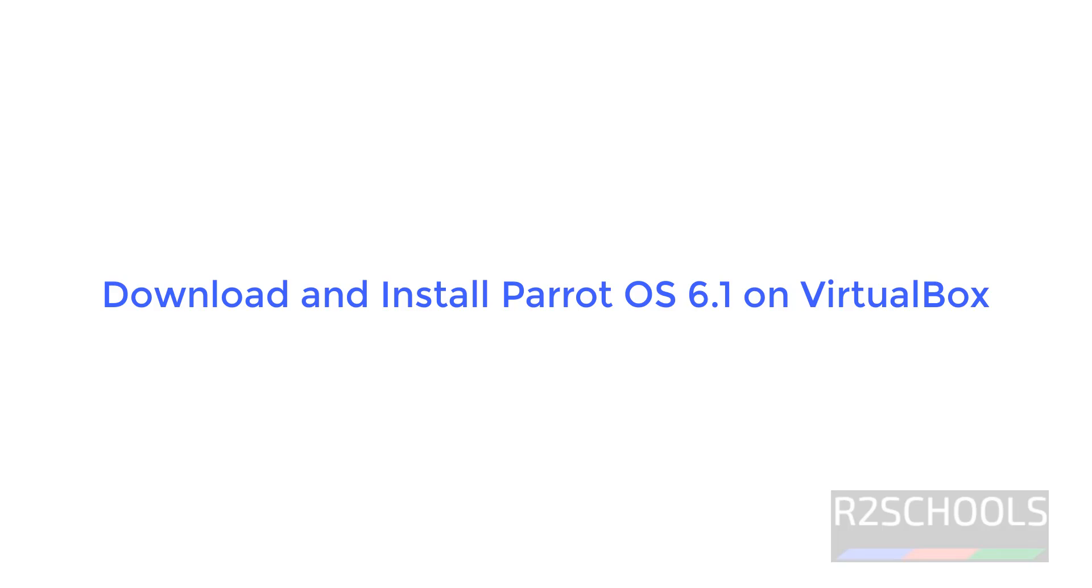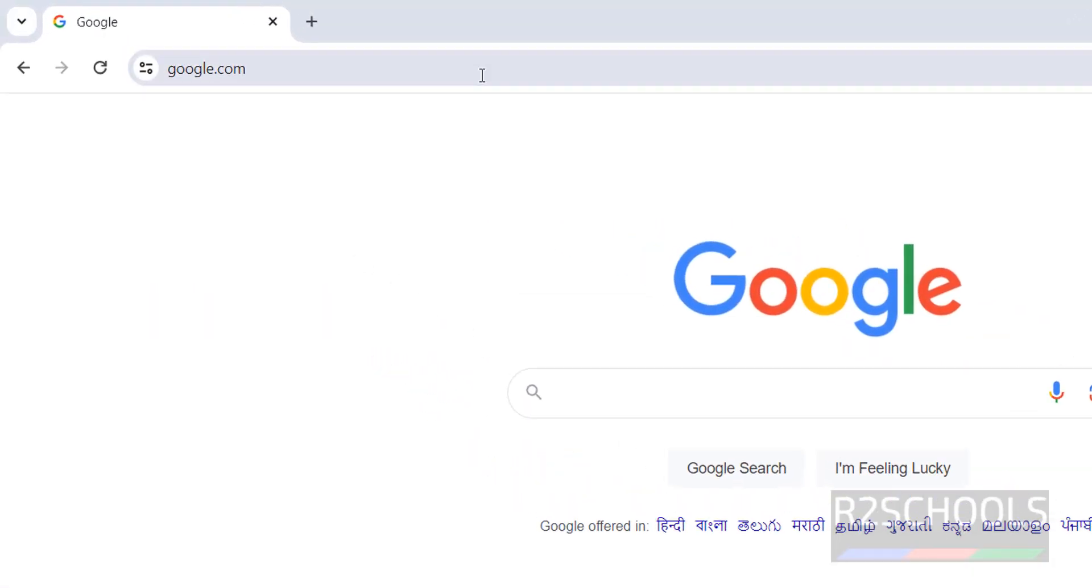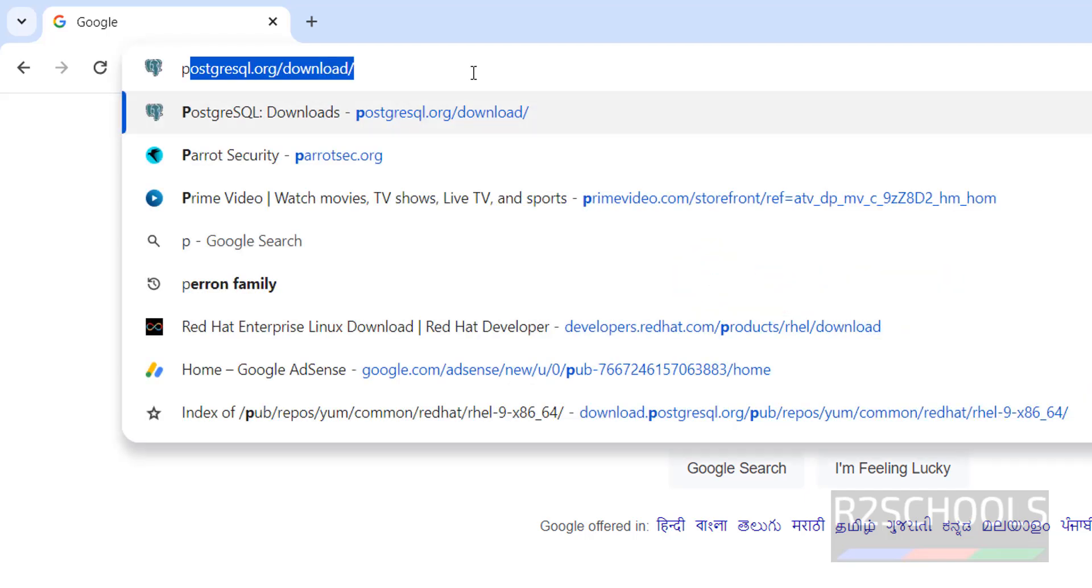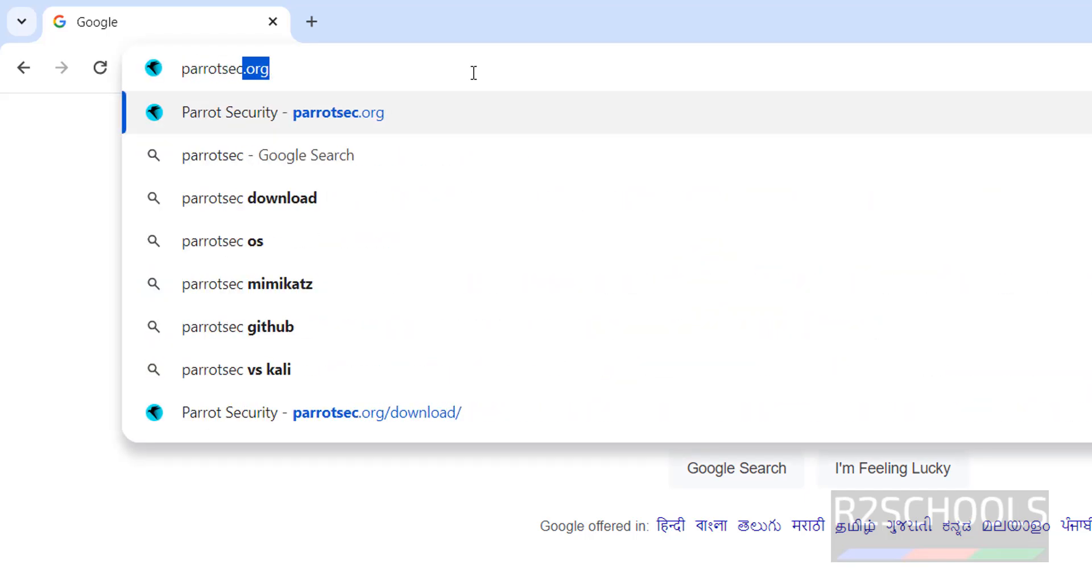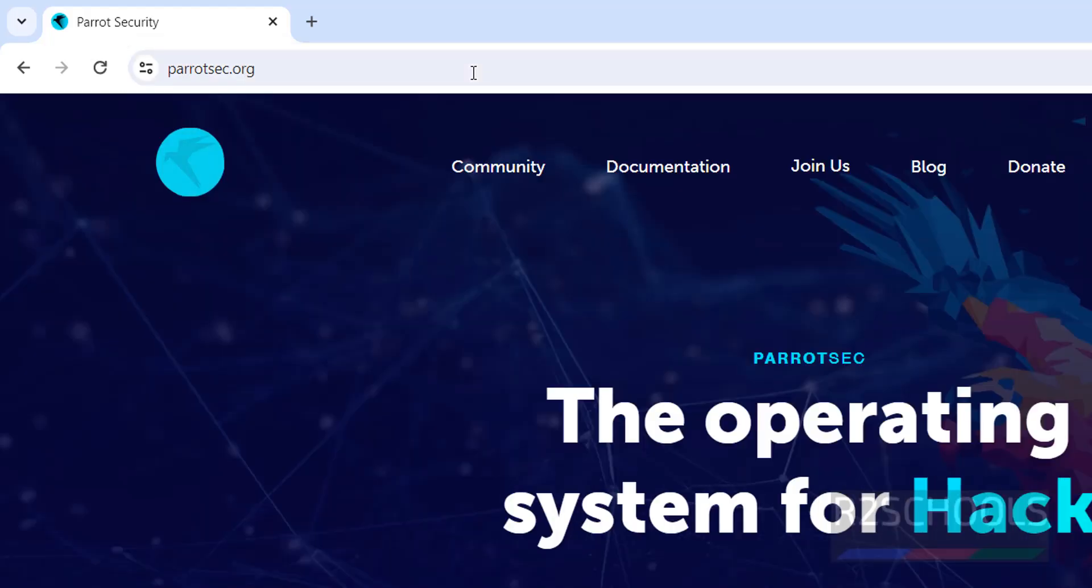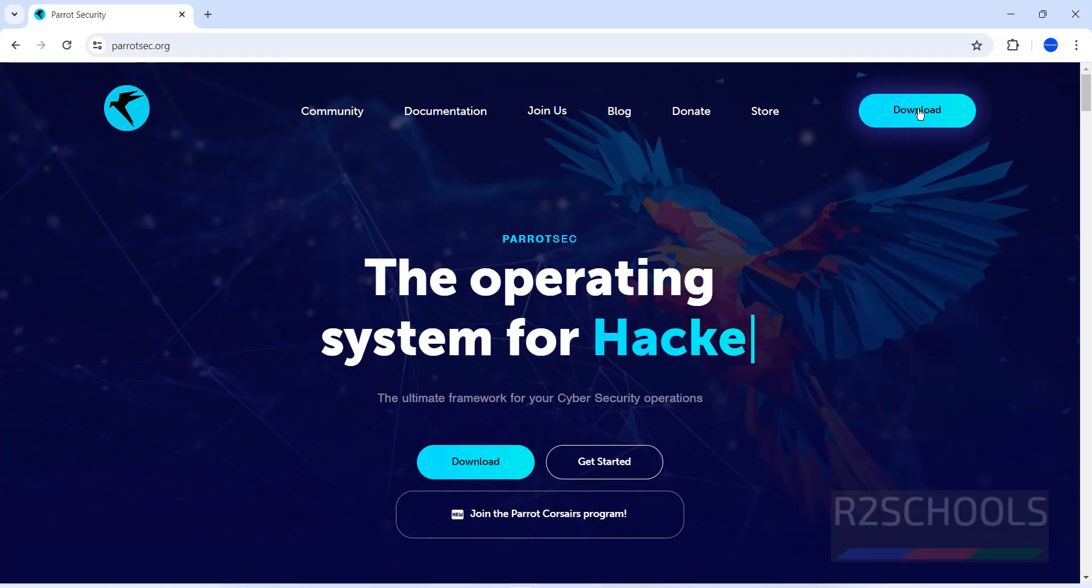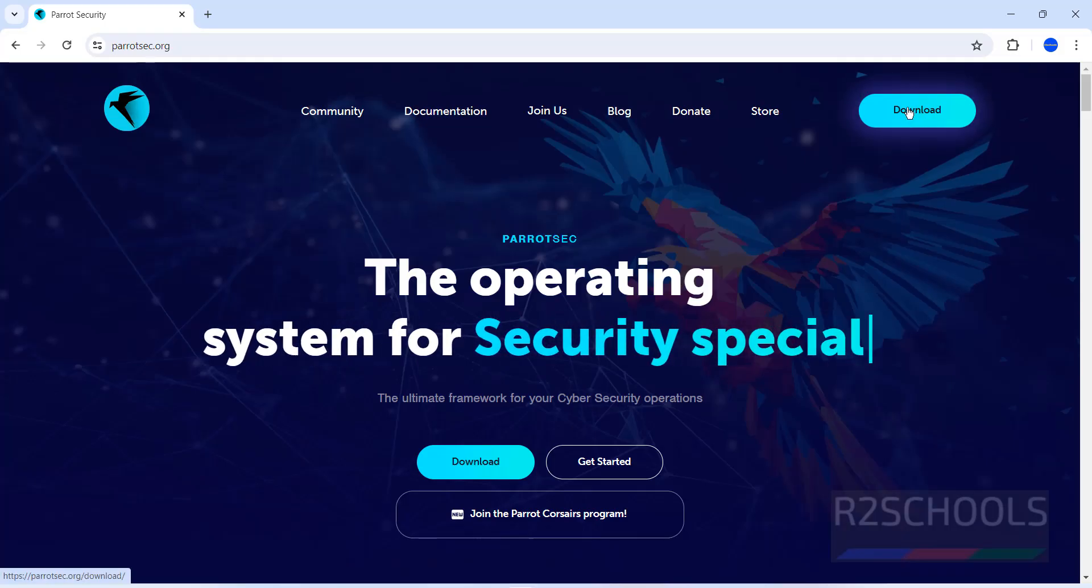Hello guys, in this video we will see how to download and install Parrot OS 6.1 on VirtualBox. First, go to Parrot OS official website, that is parratsec.org. We have the download options, click on download.